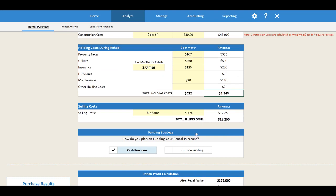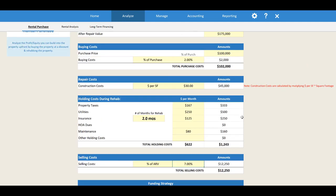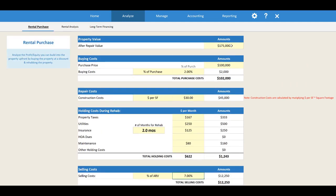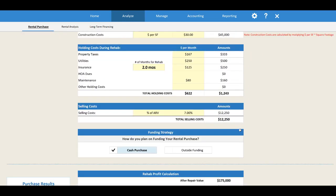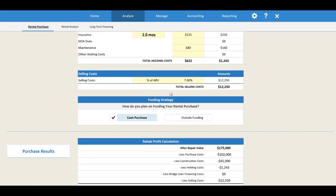The next section is selling costs — the cost to sell the property. I've got that plugged in as a percentage of the ARV, but again you can change that to a lump sum value. Seven percent times $175,000 equals $12,250 in selling costs.